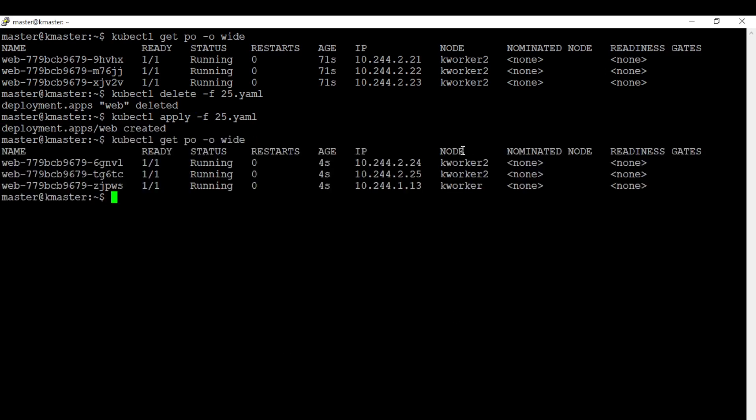Now we can see all pods are deployed in all nodes. I recreated this deployment only for just showing you. In the exam, you don't need to redeploy, only you need to uncordon the node after deploying.